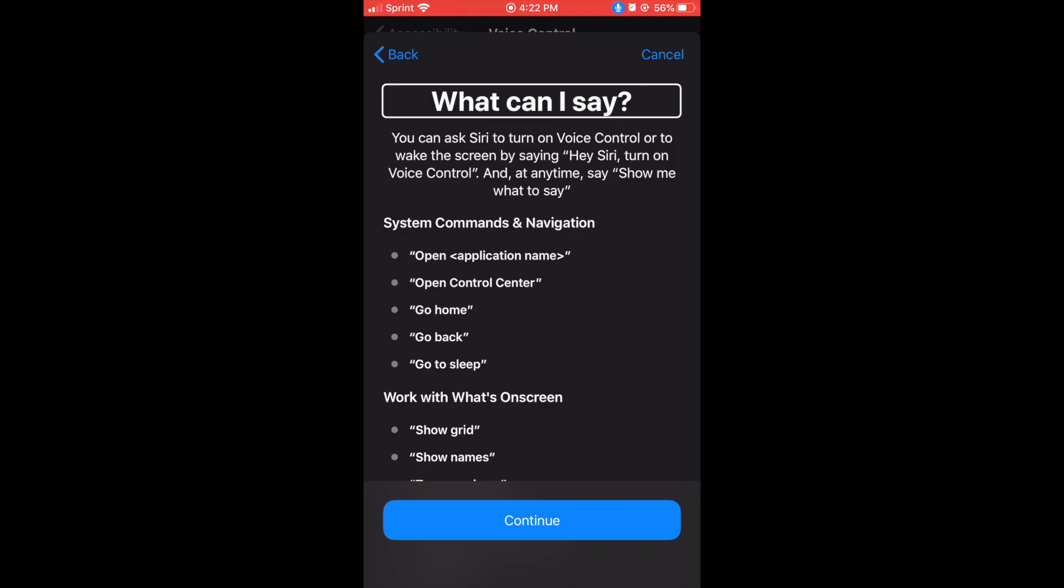What can I say? Heading. You can ask Siri to turn on voice control or to wake the screen by saying, hey Siri, turn on voice control. And at any time say, show me what to say.